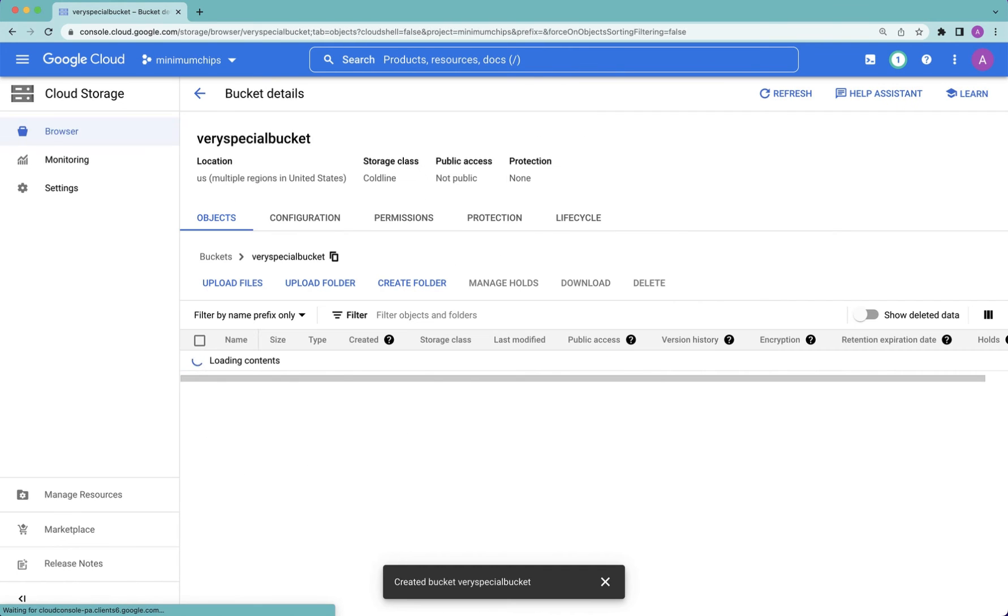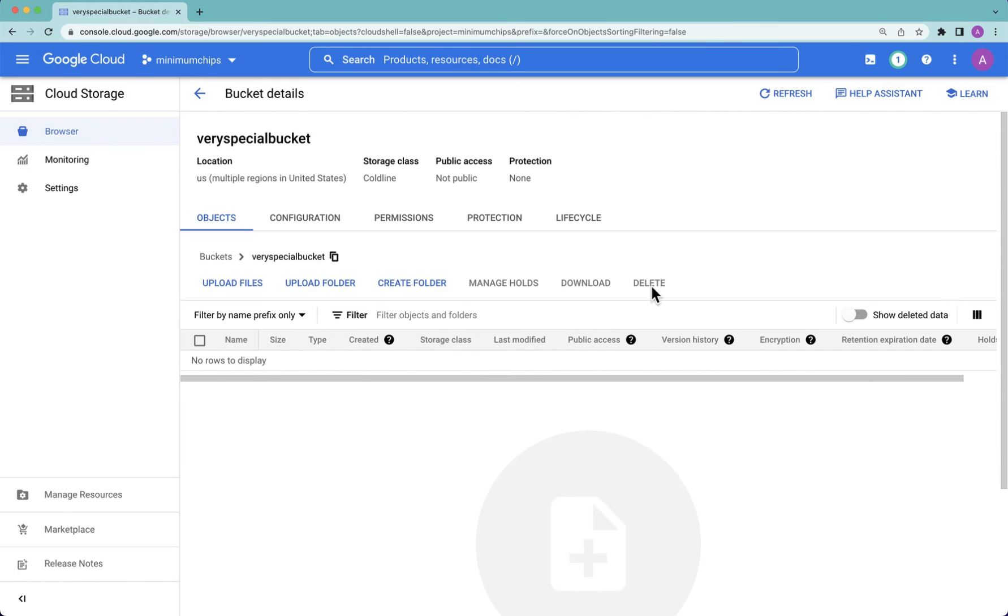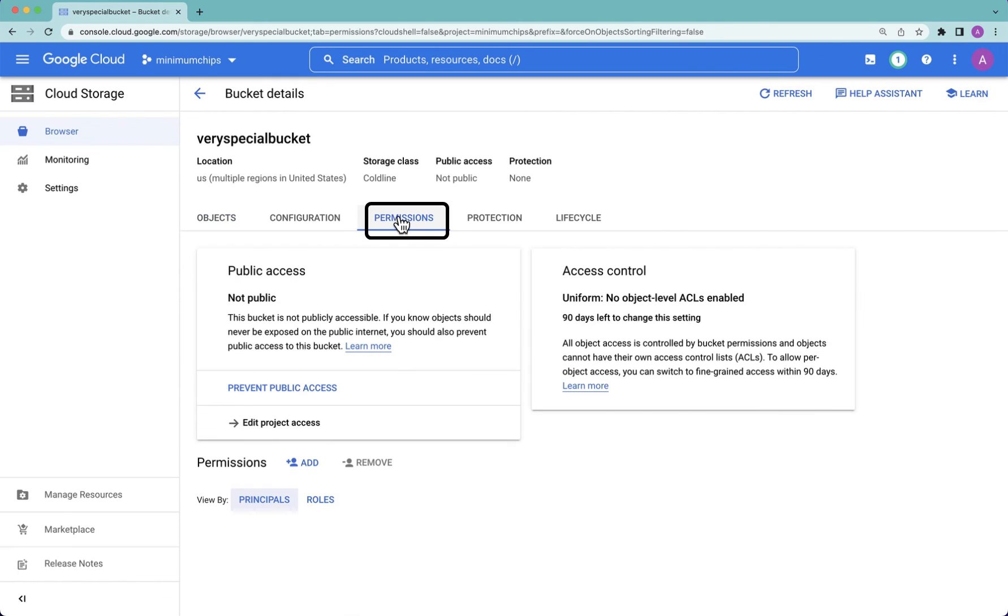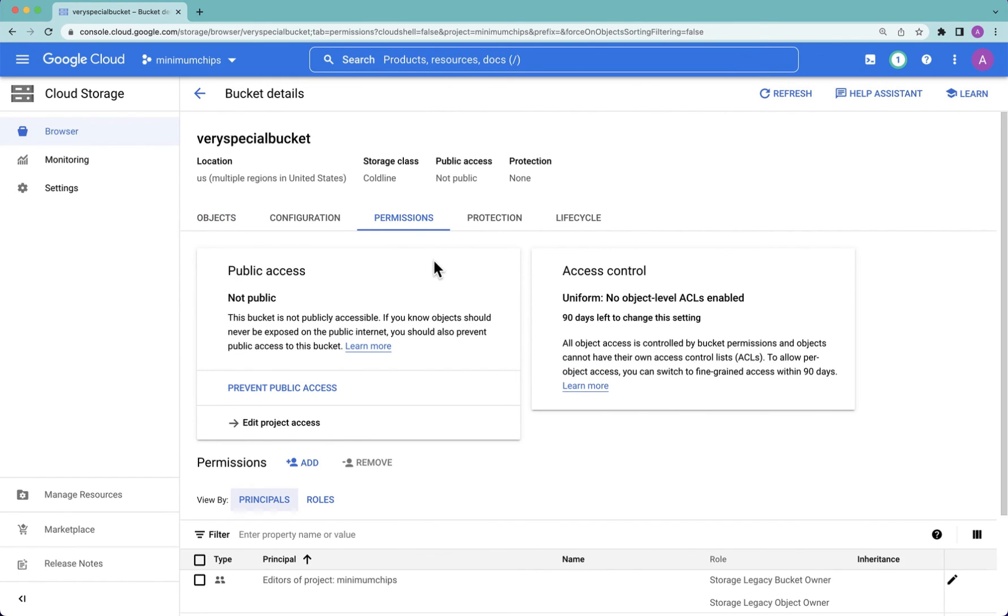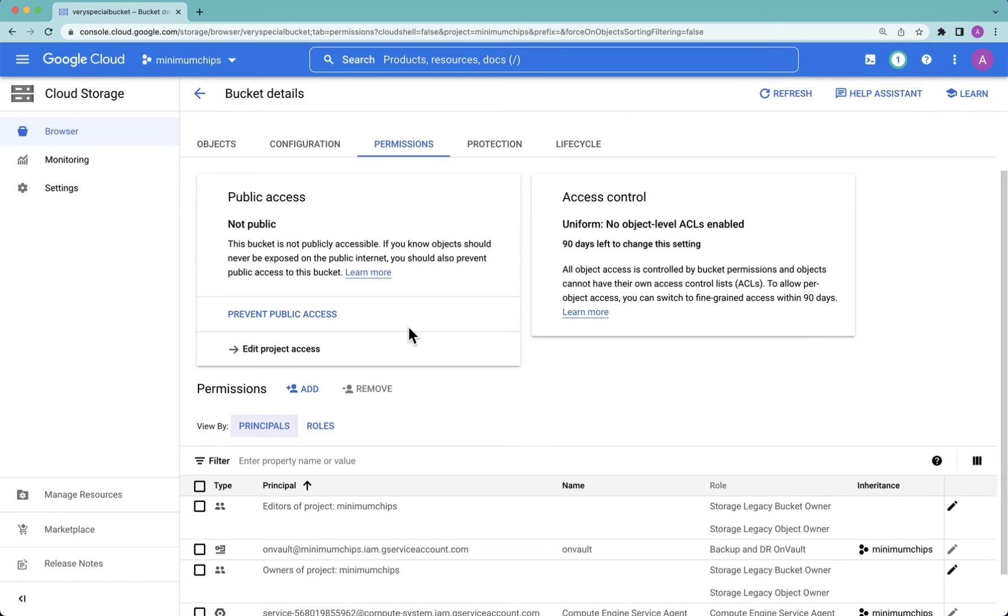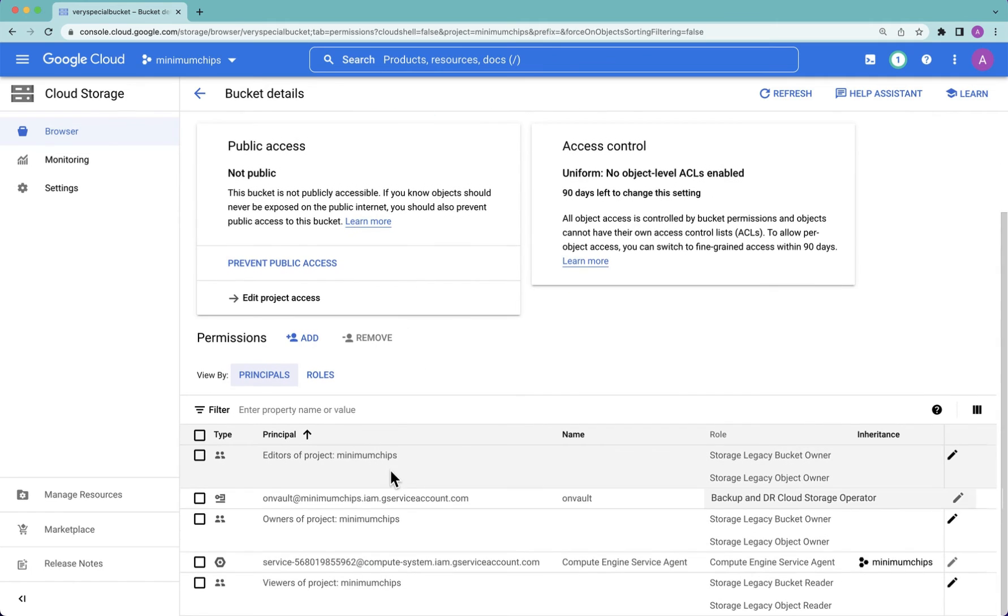Once your bucket has been created, one last task to do is to go down to permissions. Under the permissions folder, one of the things you want to do is ensure that the on-vault user you created earlier, and you might have called it something else, is listed as a principle.